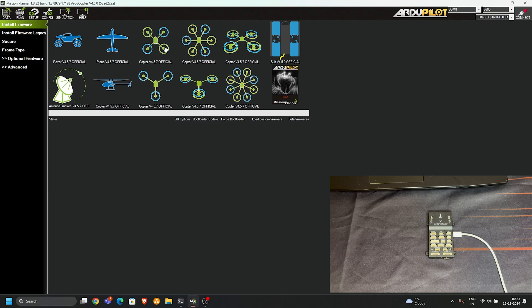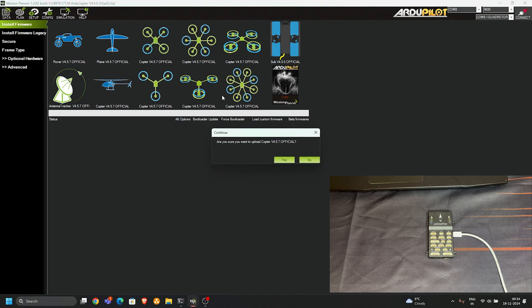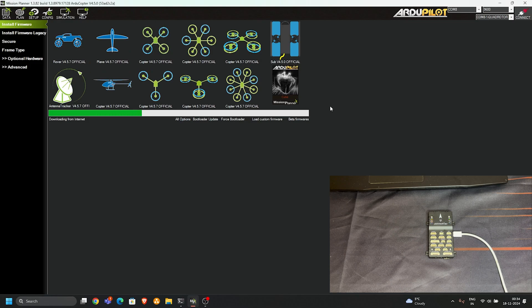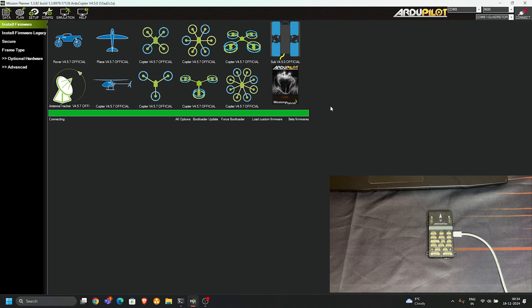It has a new version of 4.5.7. Just simply click on it. 'Are you sure you want to upload hexacopter firmware?' Yes. Simply click on it and it starts downloading, then updates your Pixhawk 6C flight controller.